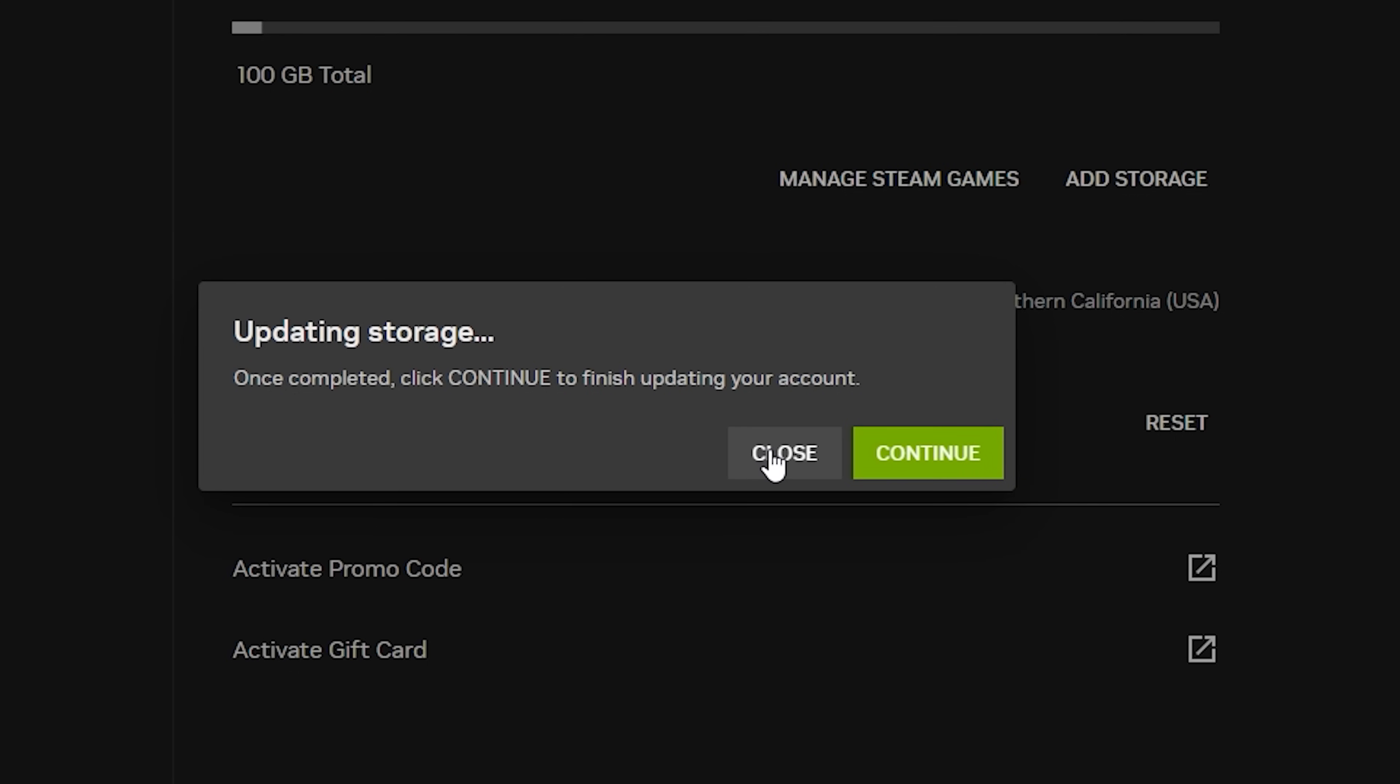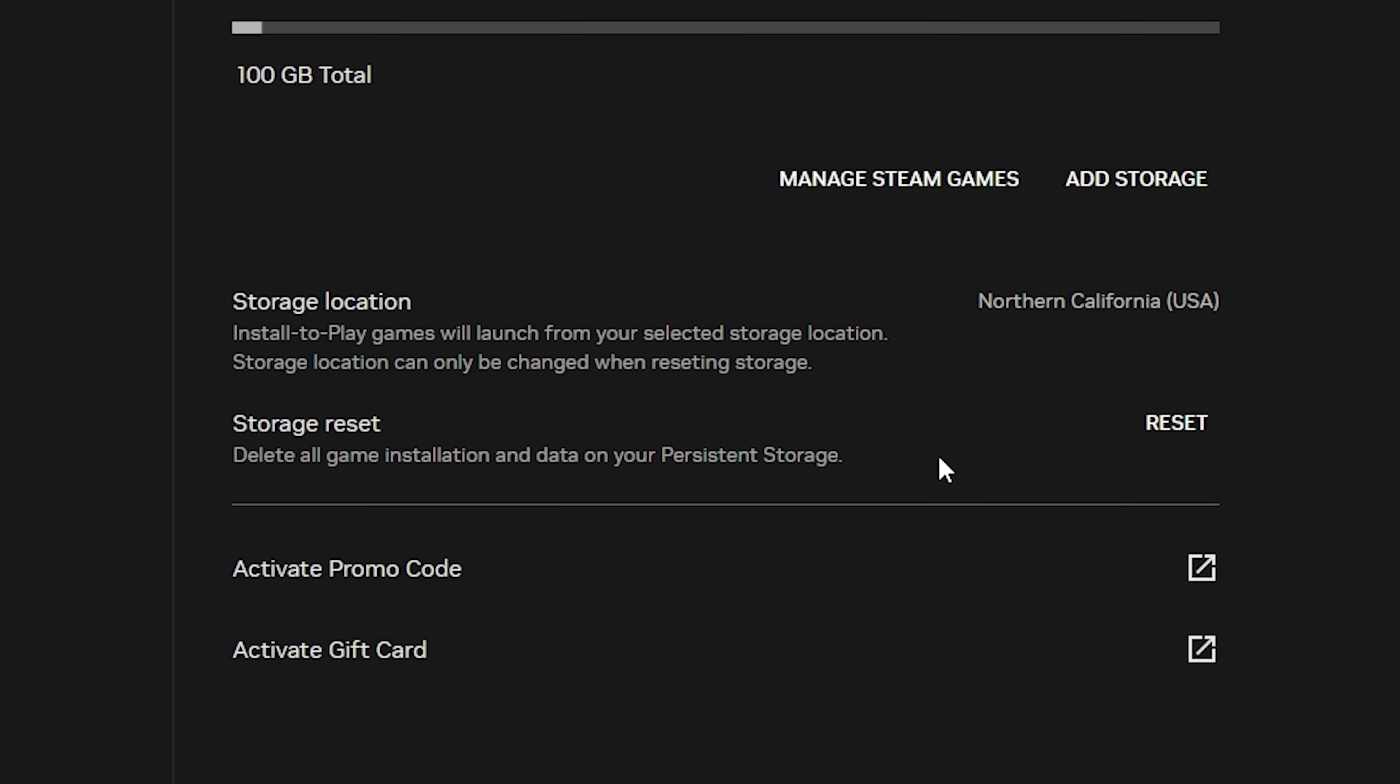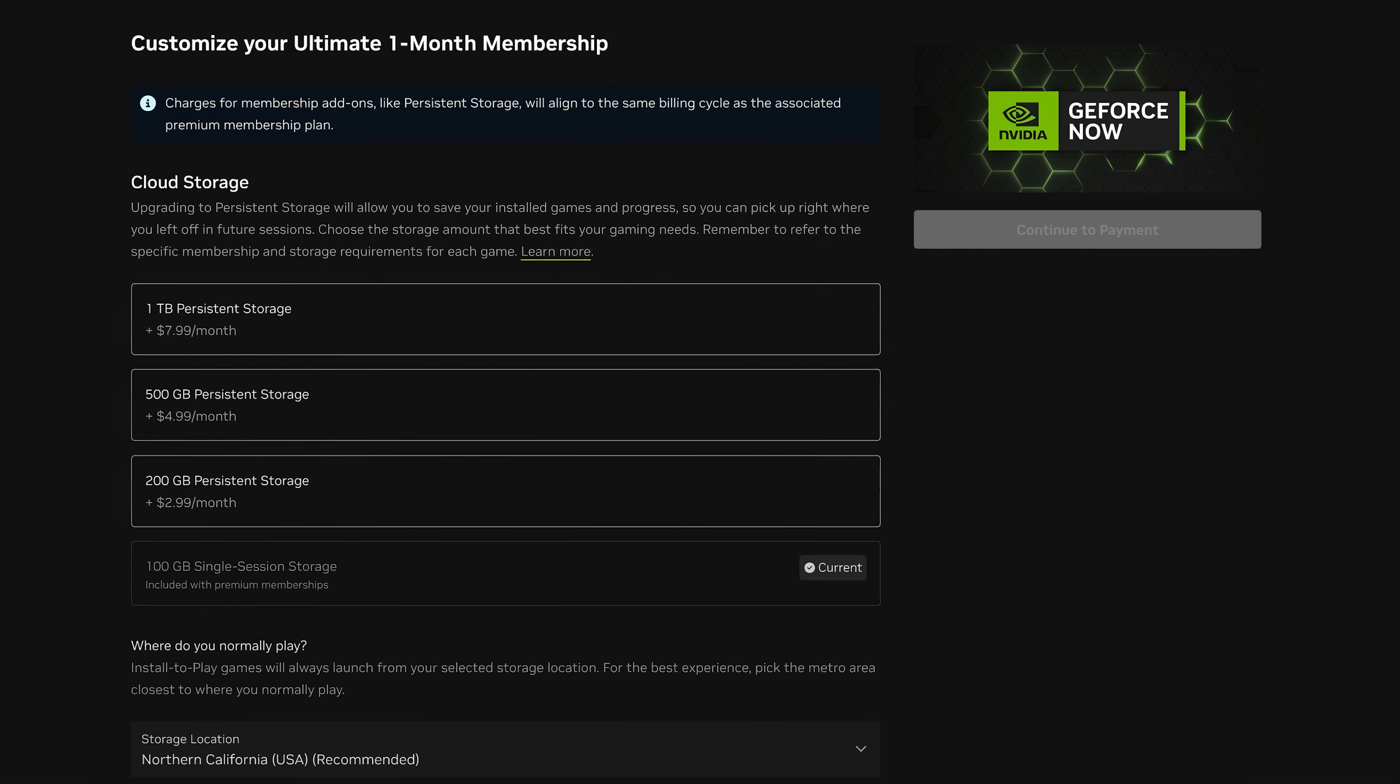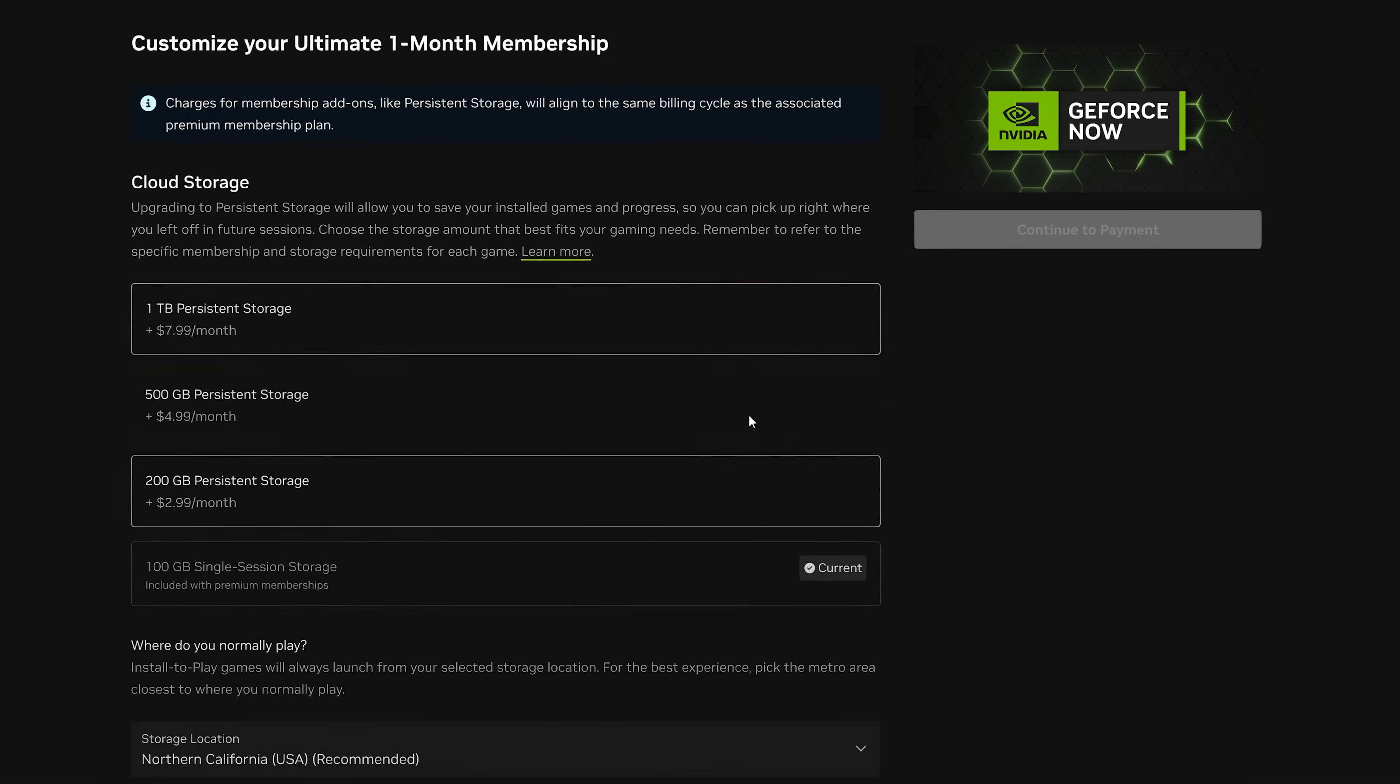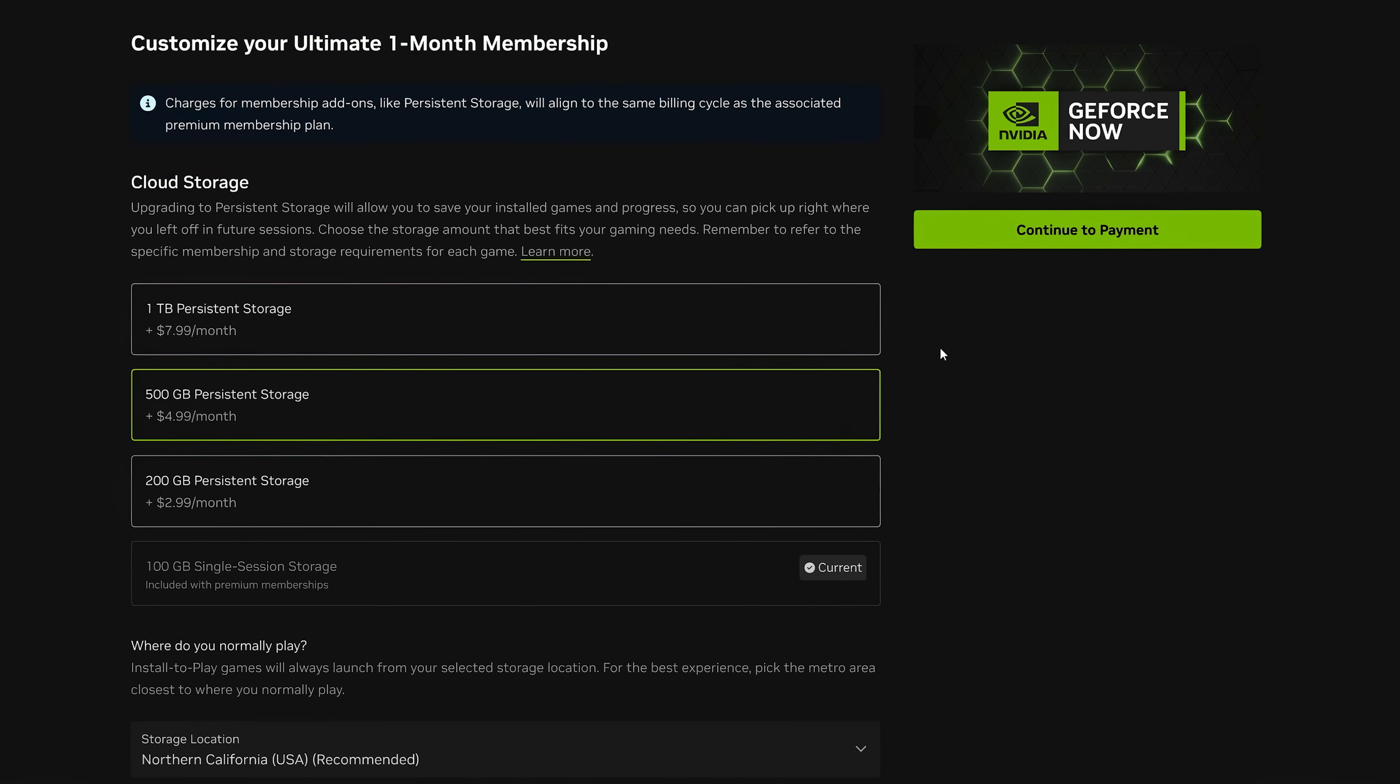Follow the prompts on the screen to add persistent storage. You will be redirected to the account portal to complete the purchase.